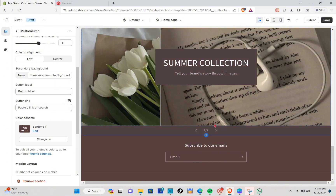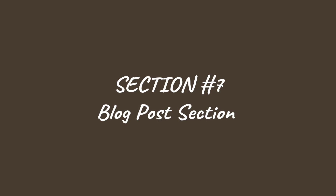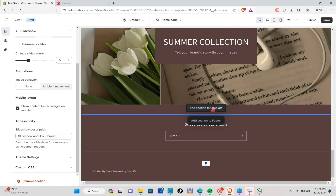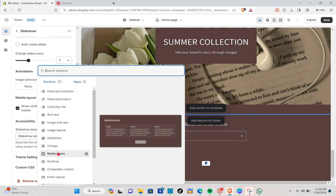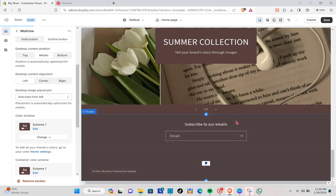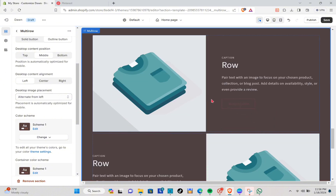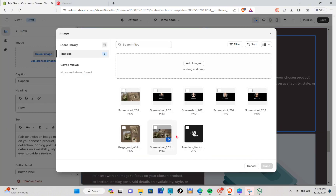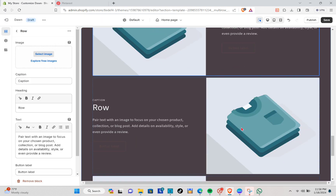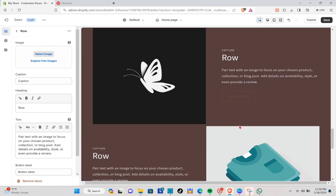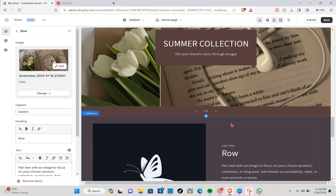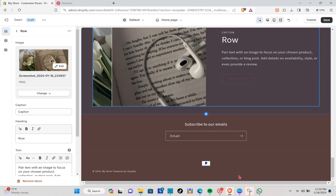Now let's create the blog post section. Click Add Section to Template and select Multi-Row, then wait for it to appear. Insert a picture and your text. This is how the blog post section is going to look, and you can add the link to your blog post right here.